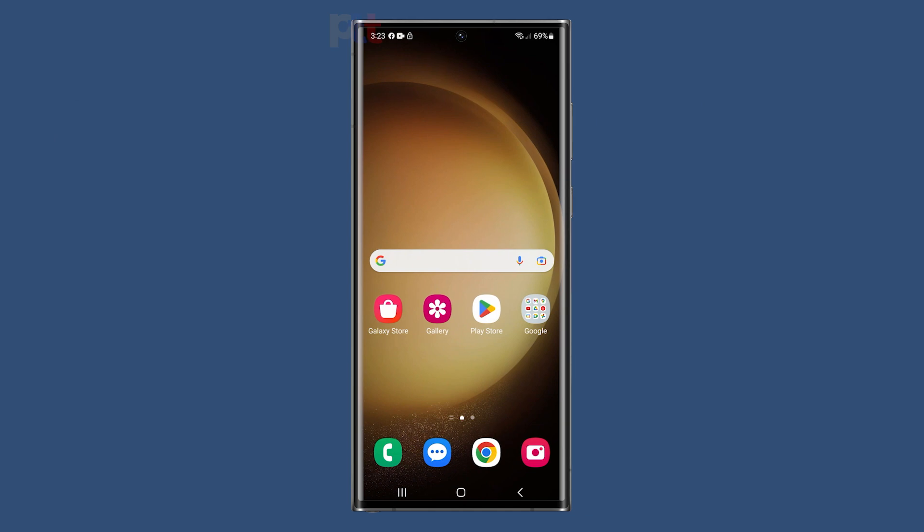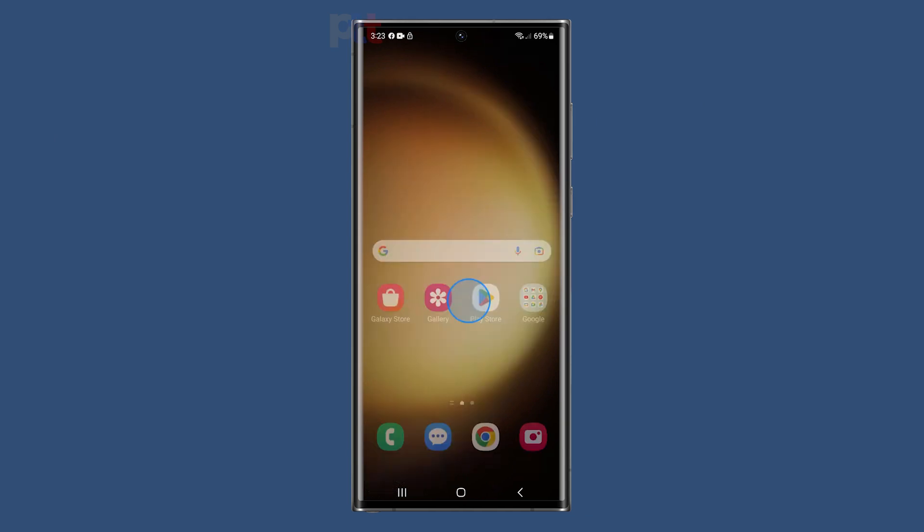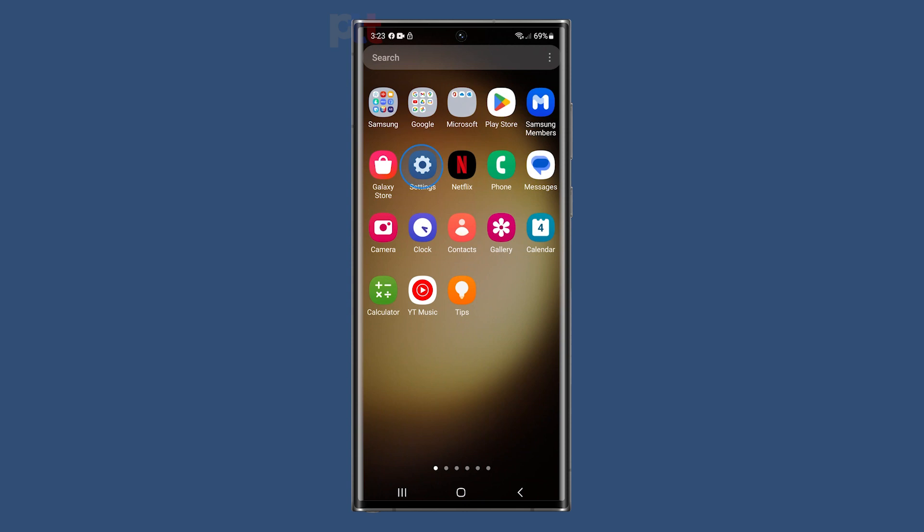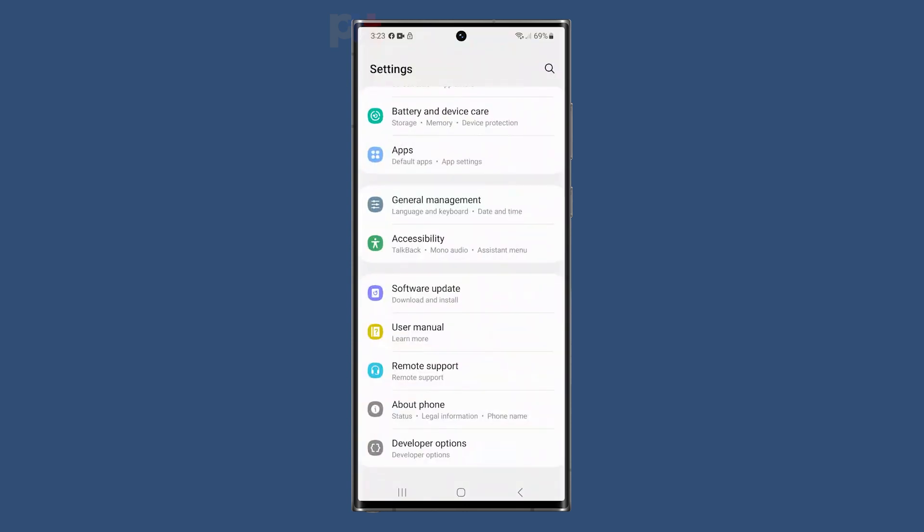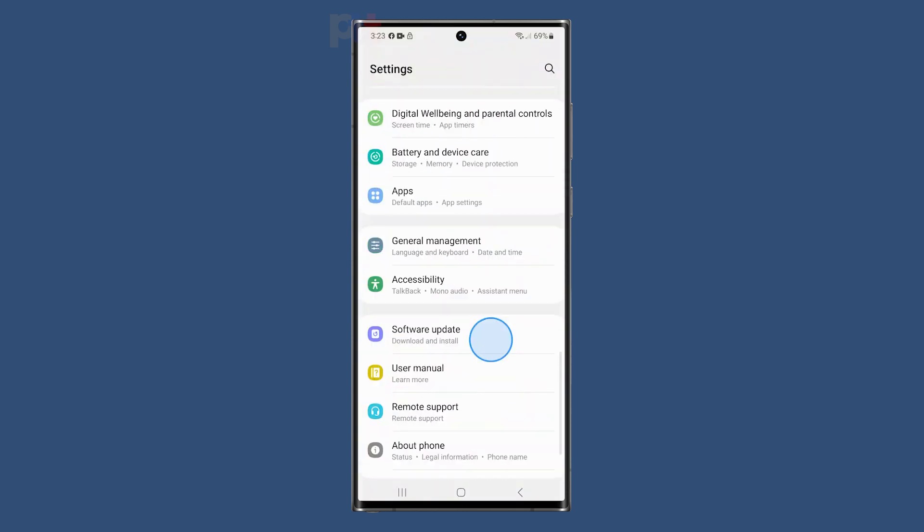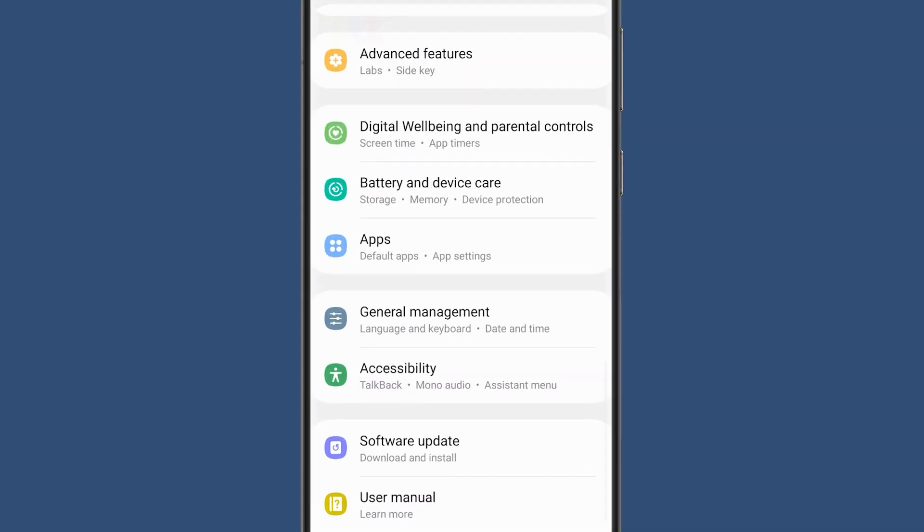Now let's get started. First, open the app drawer and tap Settings. Then scroll down and tap Battery and Device Care on the main settings menu.